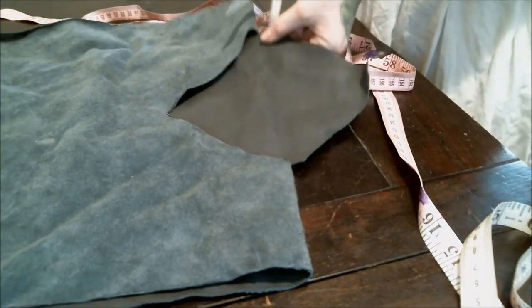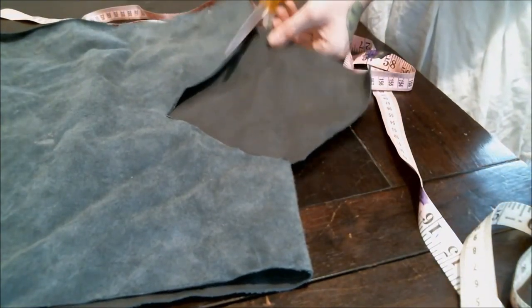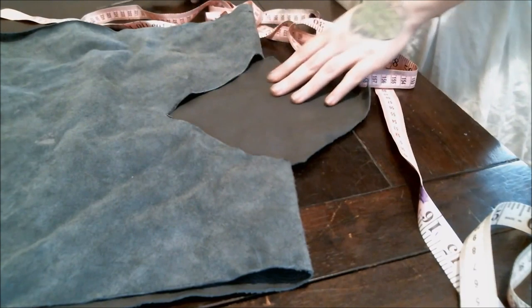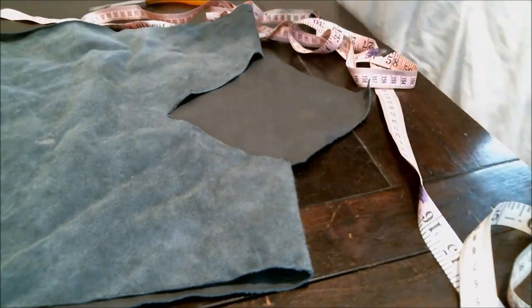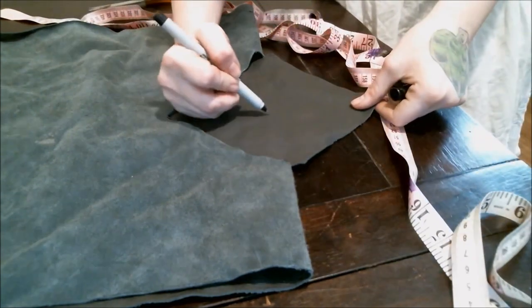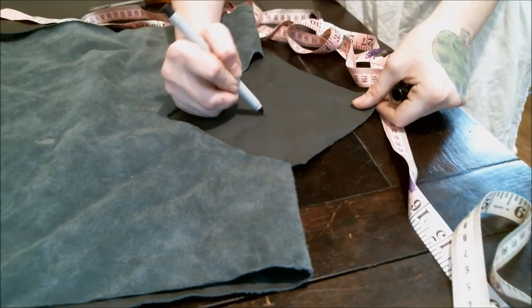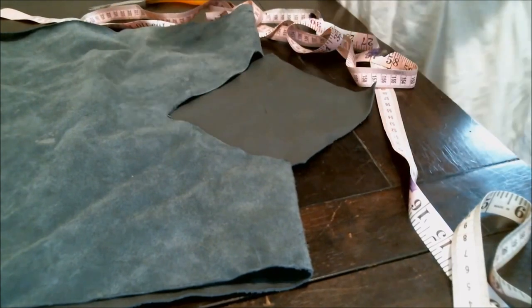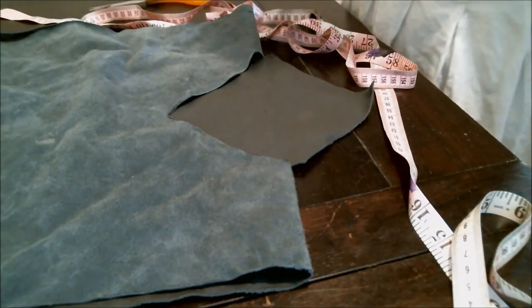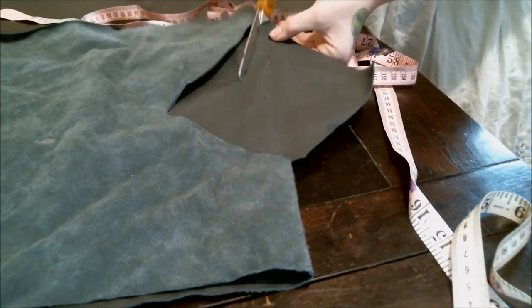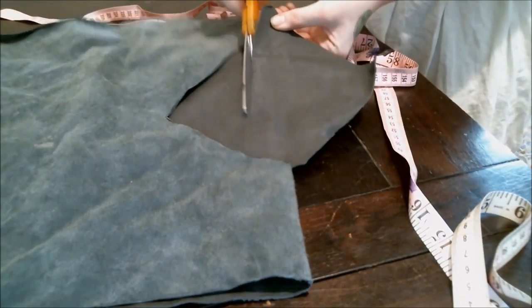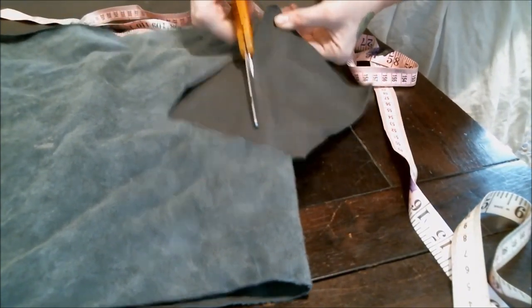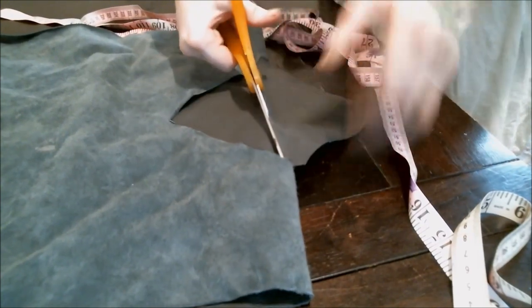And now when we're cutting off this piece in the back, we're not going to cut a straight line. It's going to be kind of curved down, so that you have enough space for your neck. So not a straight line, you're going to be cutting a curved line towards where your neck will be, just like this.